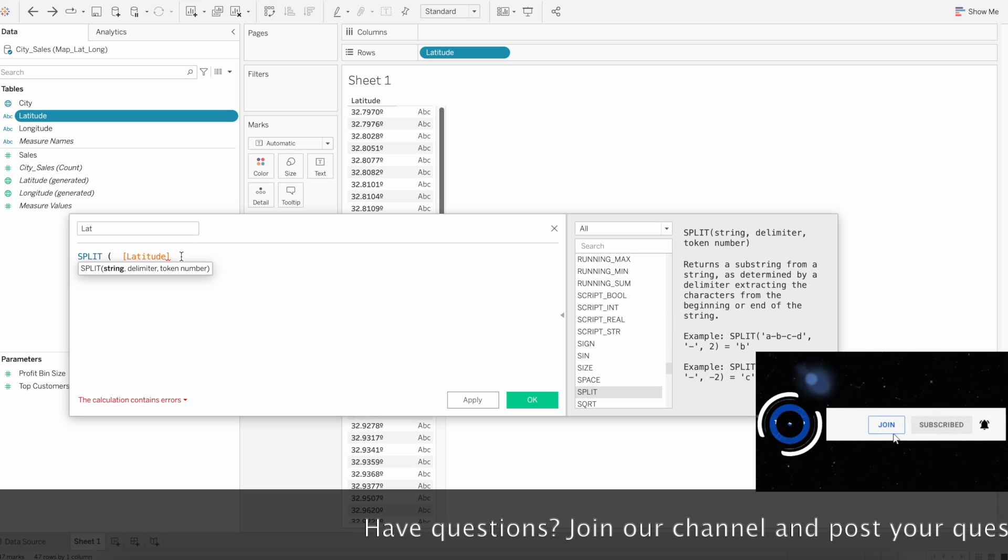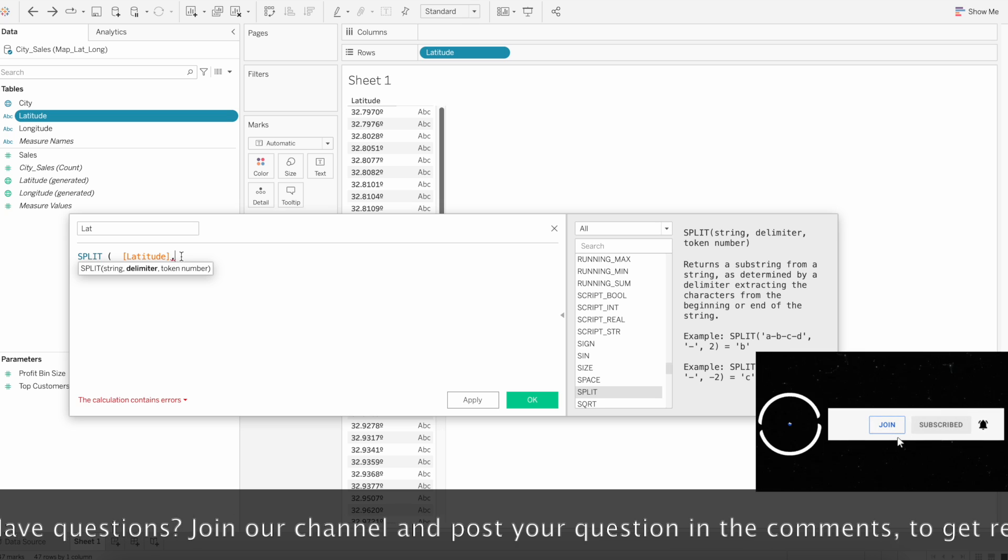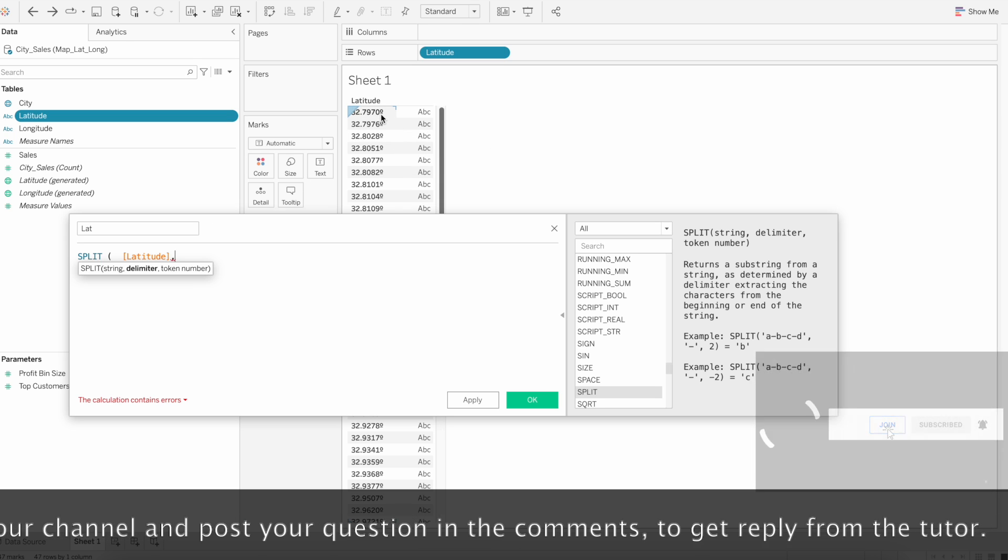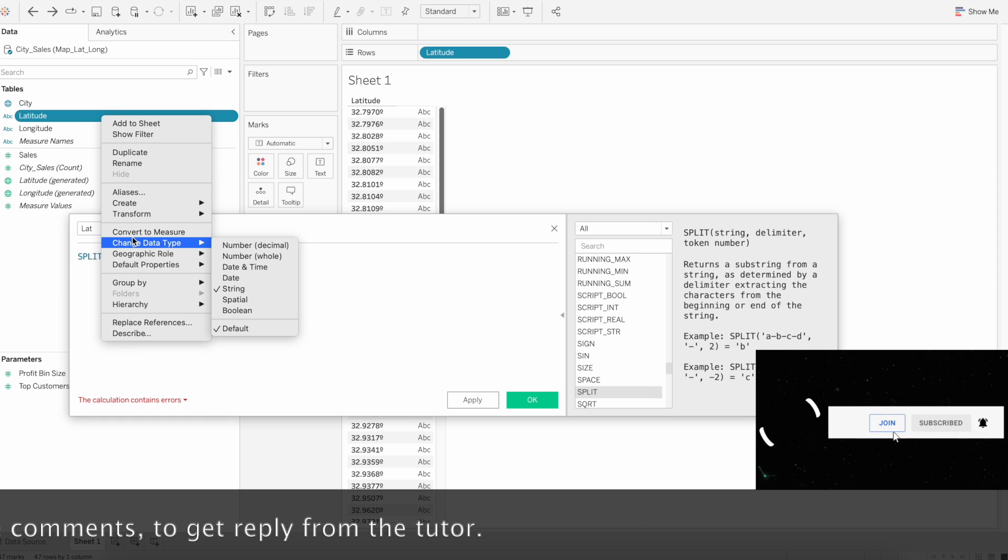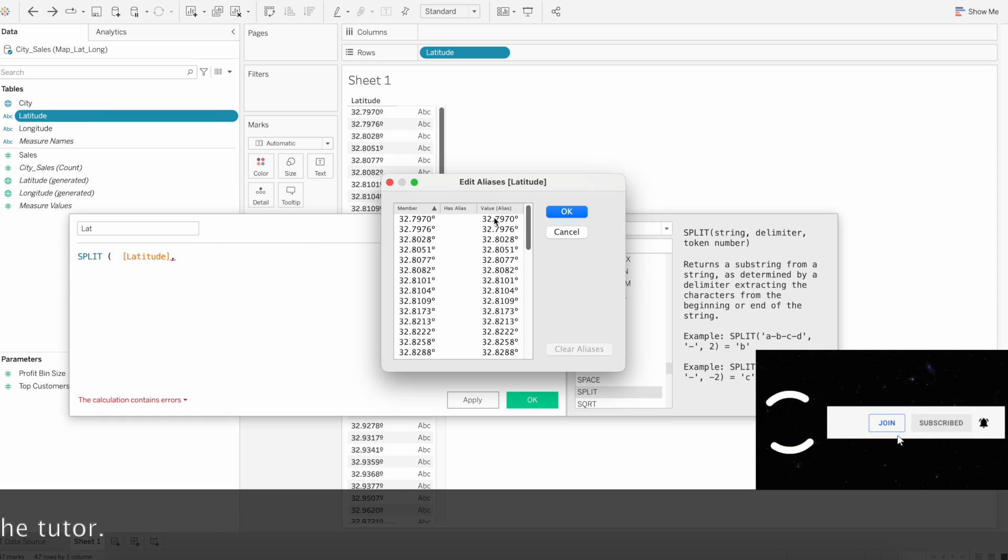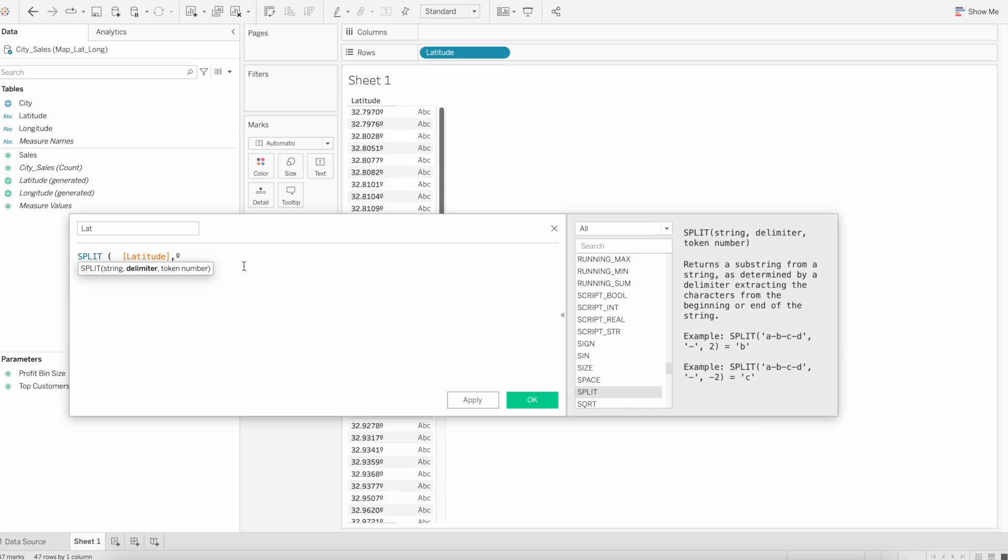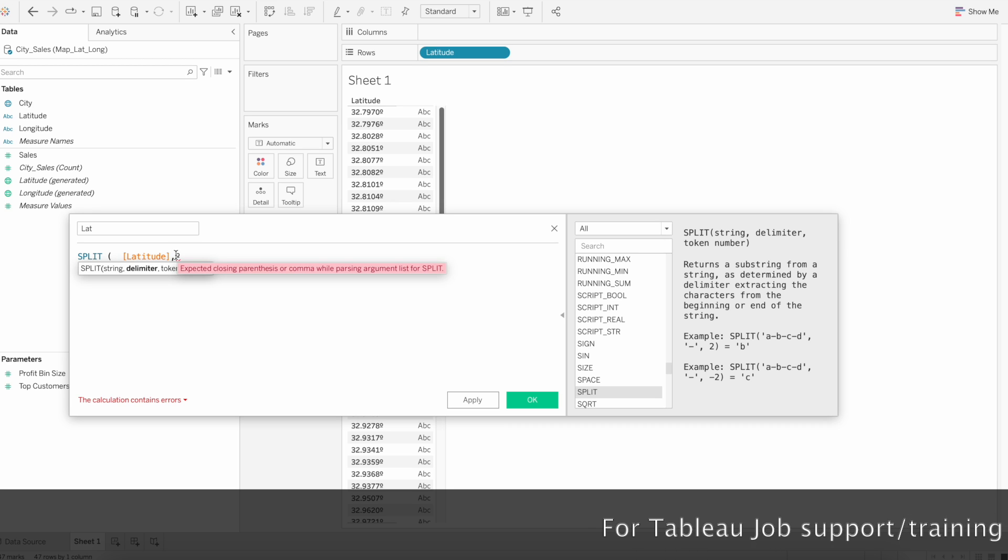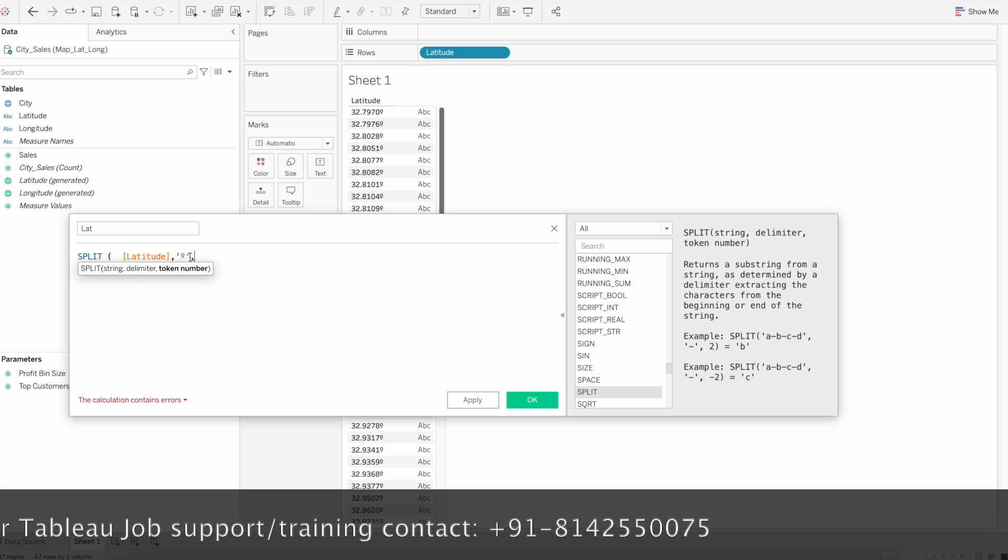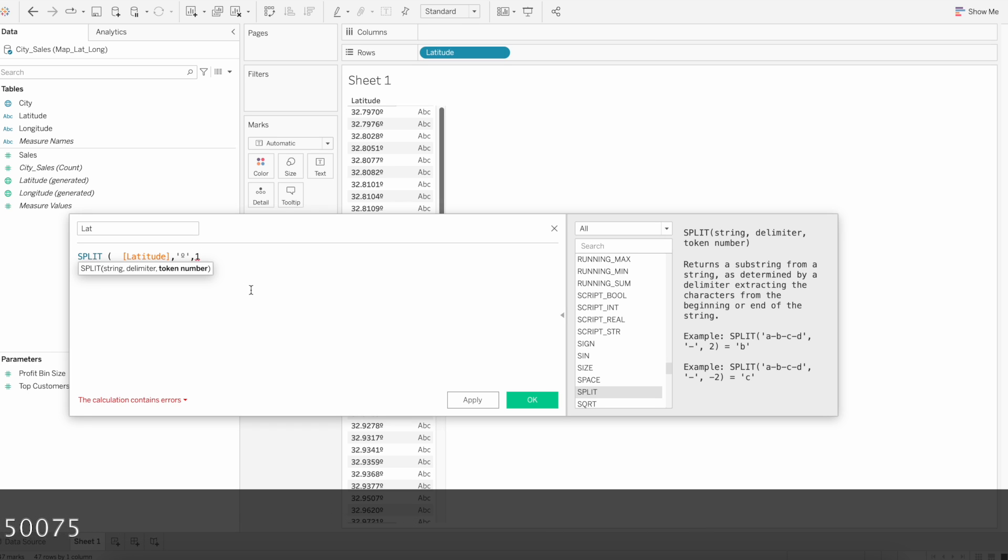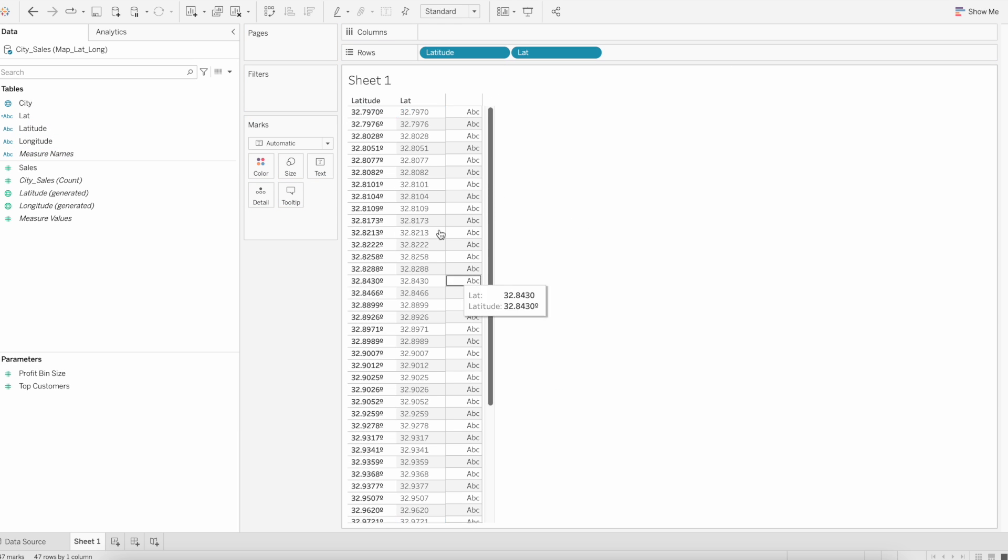Based on the delimiter that you provide, it will return the substring of the data. For example, we want to split based on this degree symbol. I'm going to copy that symbol. We are saying this symbol as the delimiter. Since it is text, you need to keep it in single quotes. Then we want the first part of the calculation, so I'm keeping one and then close. Let me drag this calculation and see the output. Now you can see the symbol is removed from the calculation output.